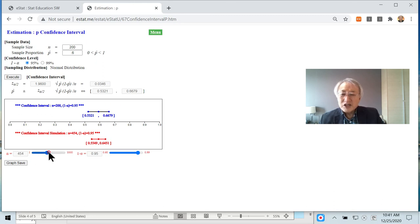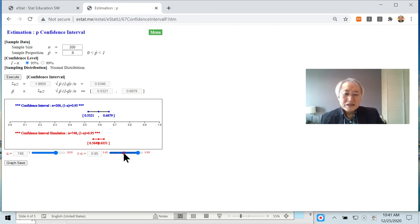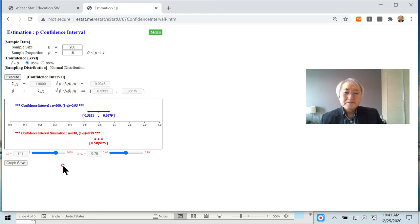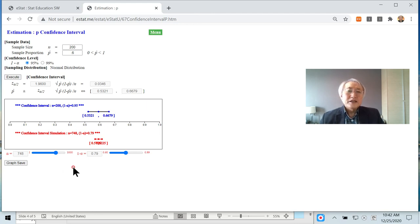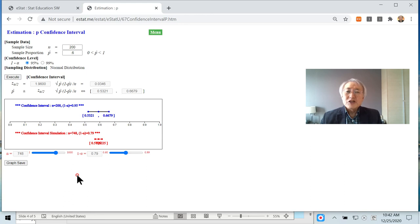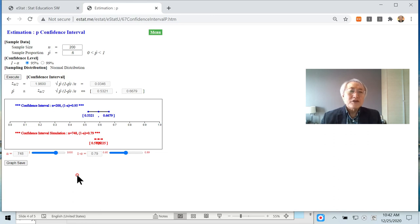You can experiment there by changing sample size or confidence level. Okay, we are done. Estimation of a population proportion. In our next lecture, we'll discuss how to calculate the sample size.